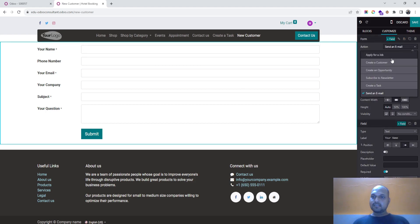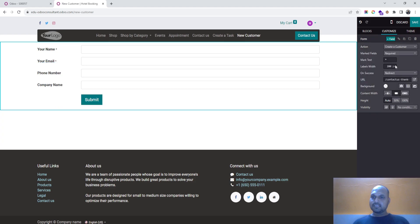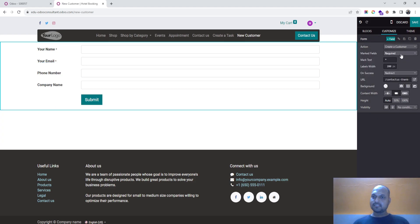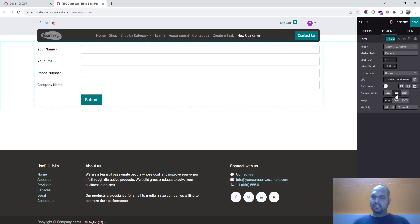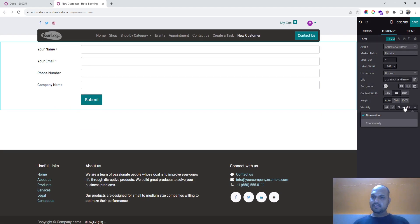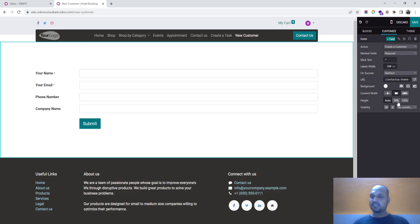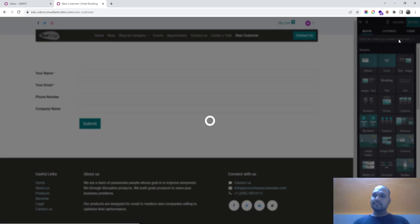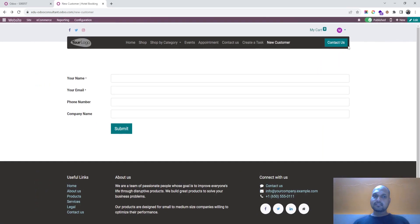So I will launch a form and over here I can say create a customer, mark field as required and redirect it to thank you page. And visibility, no condition, I want this to be visible to everyone.